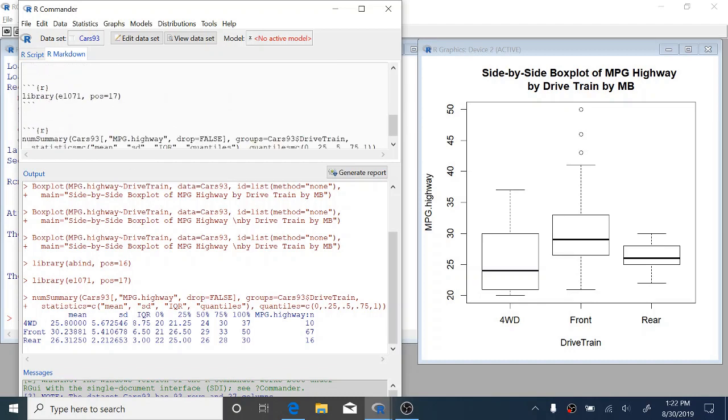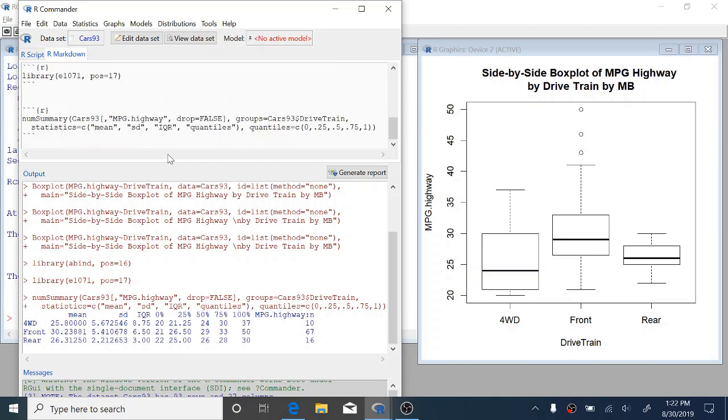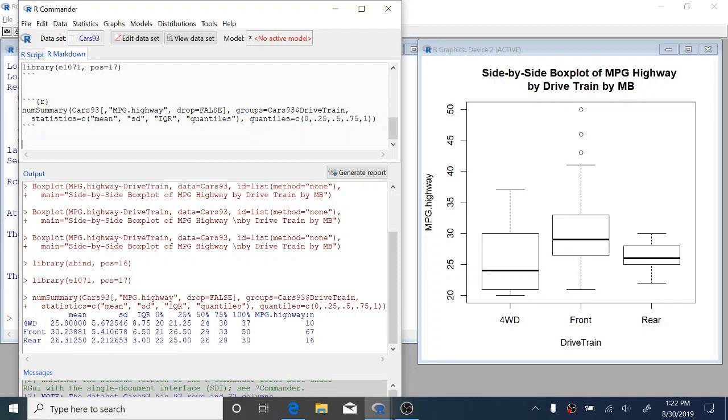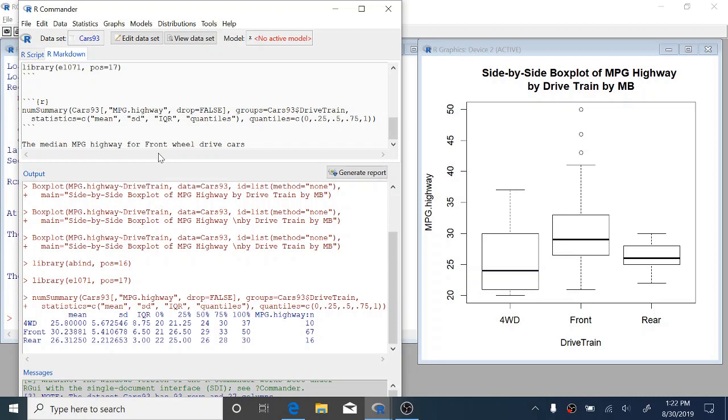Okay. Down at the bottom here, we can type a few sentences about the numerical summaries. R Commander lets us combine text and code and output all in one thing. So here we can say, the median MPG highway for front wheel drive cars is 29 miles per gallon. So we can add text to this and you'll want to add text for the assignment as well.